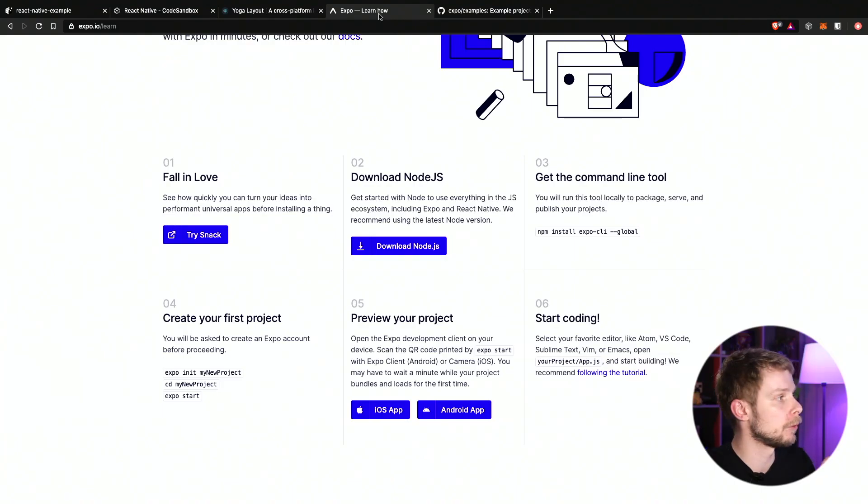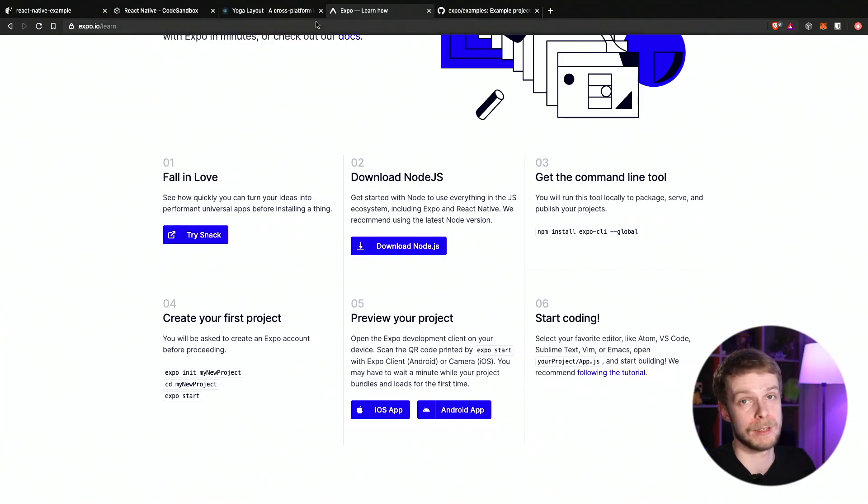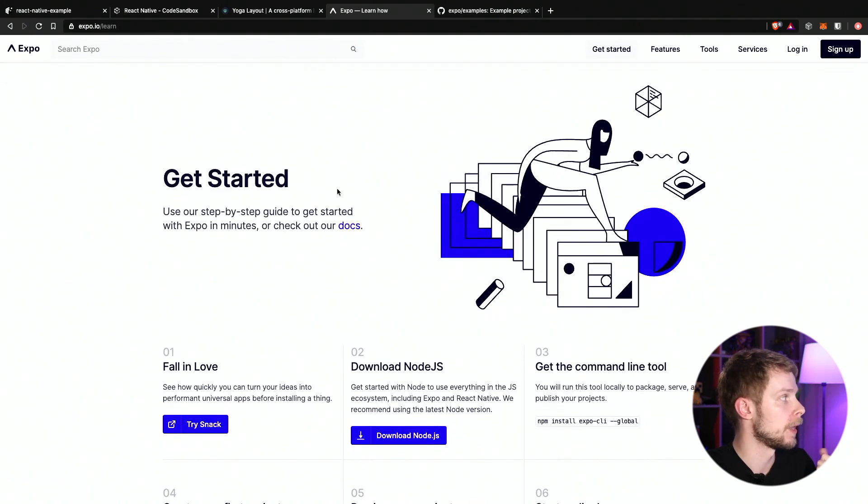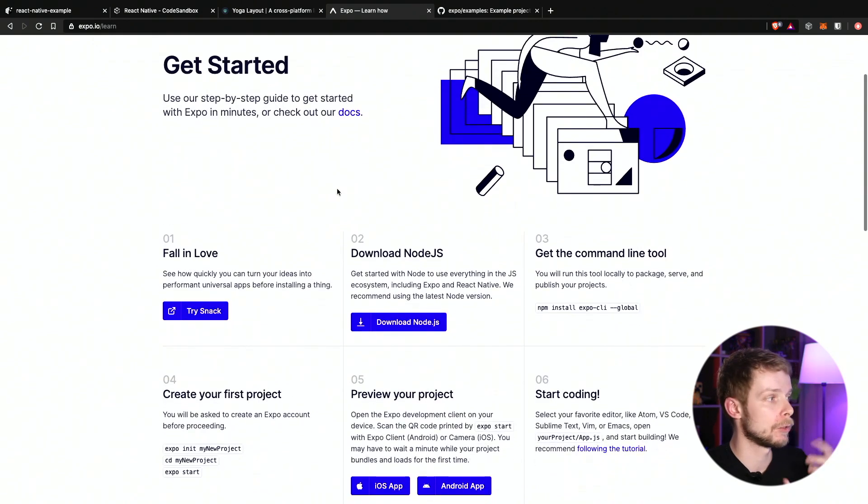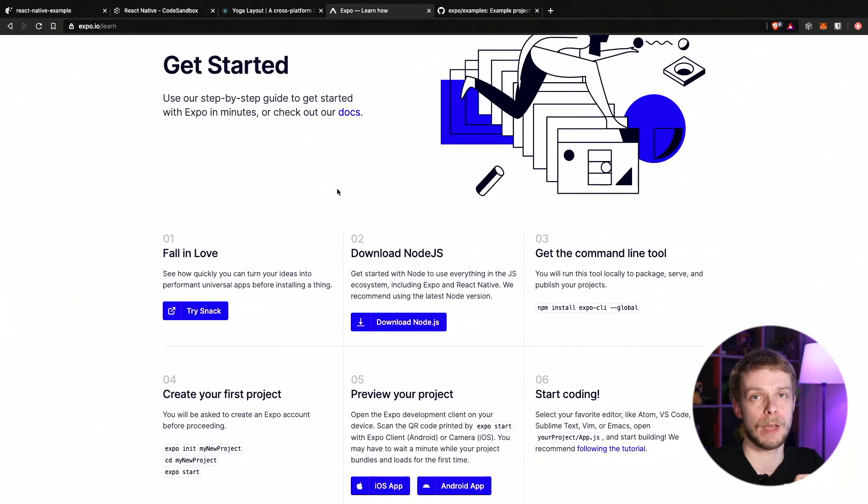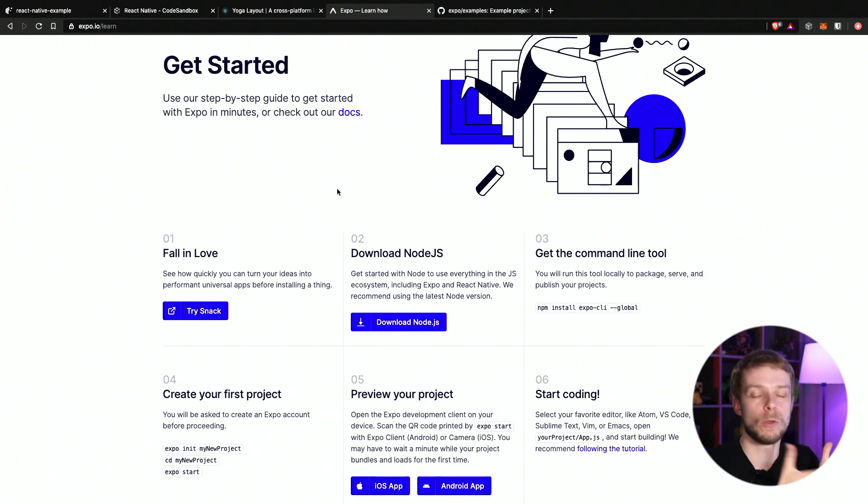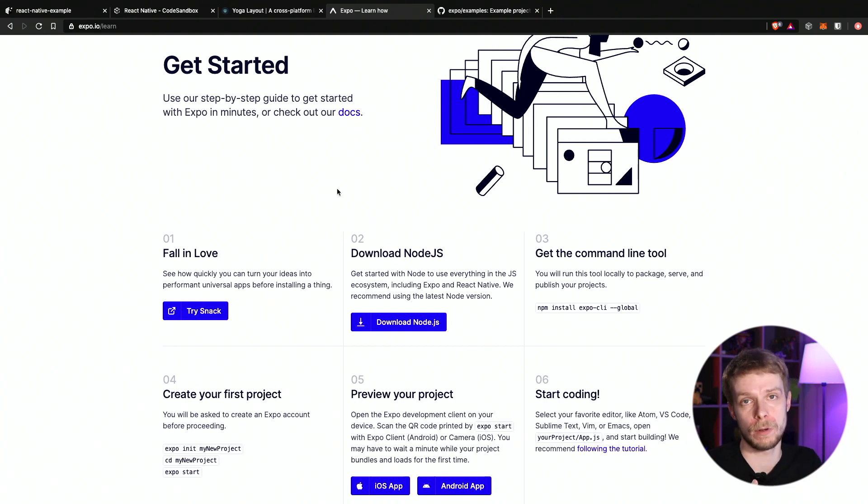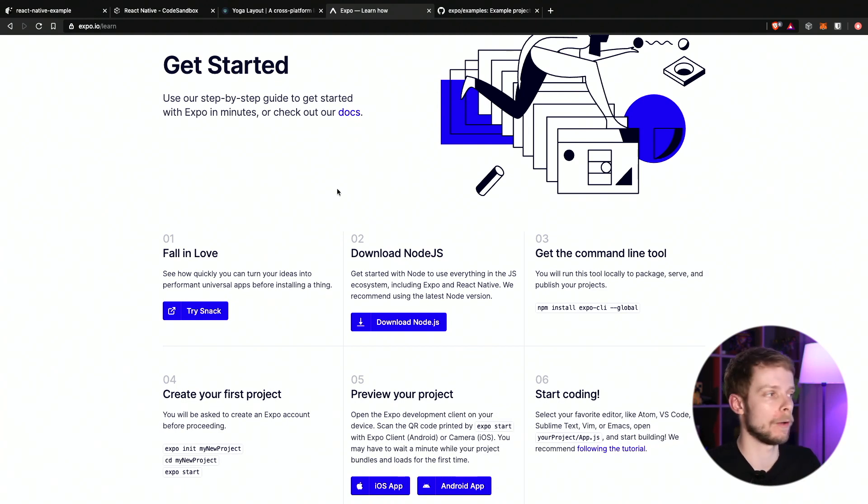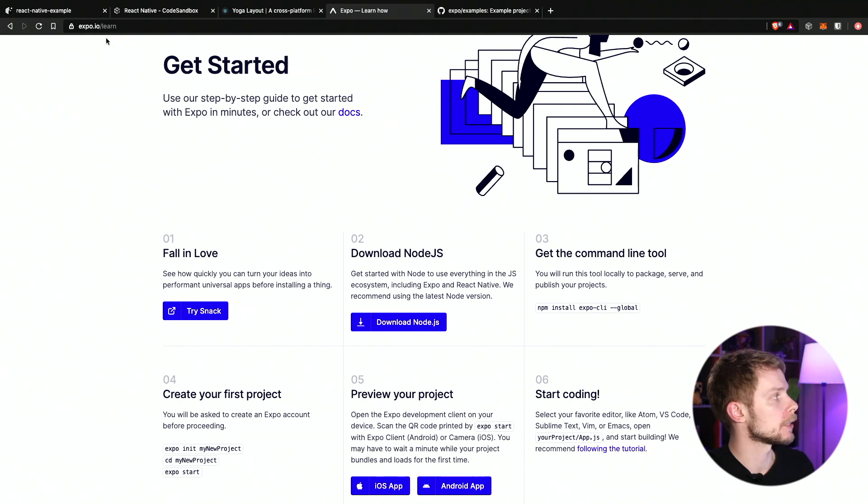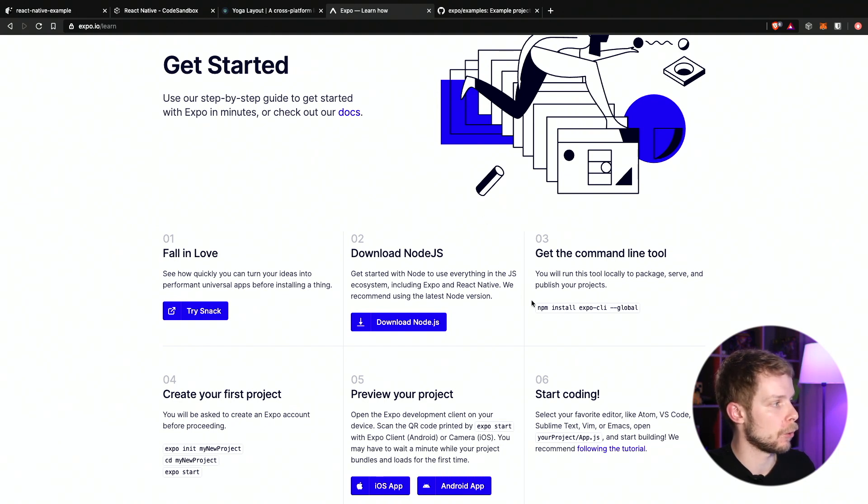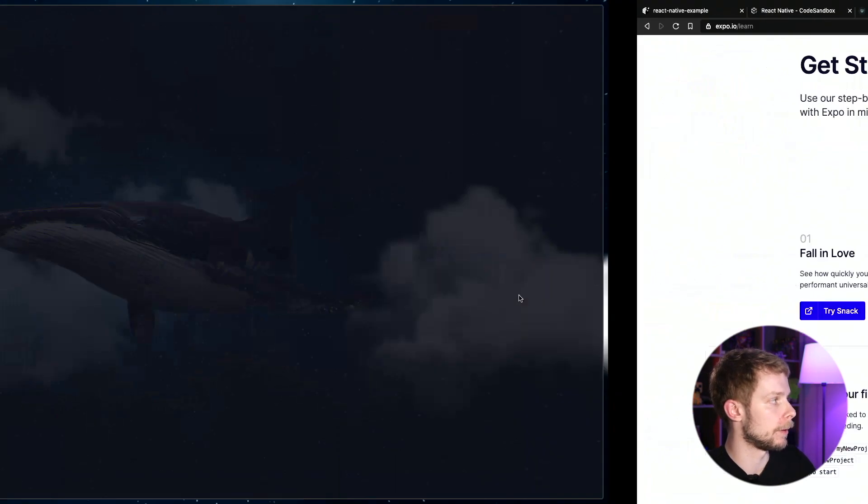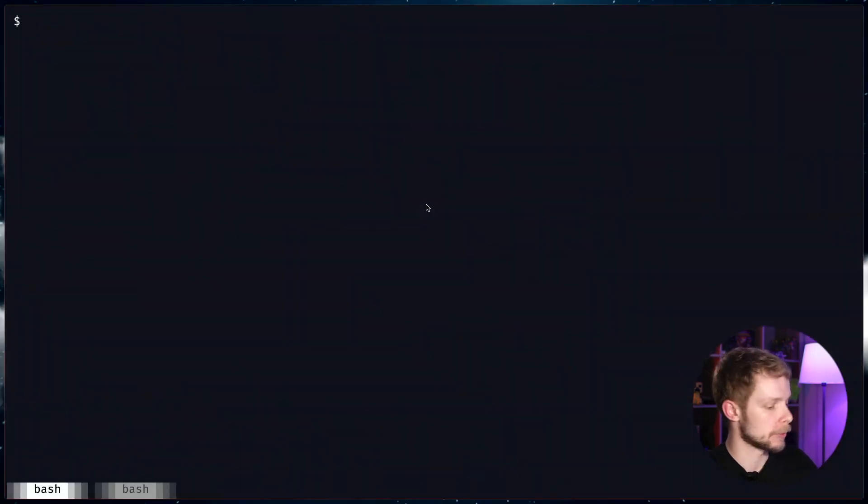So first thing I recommend you to install the Expo. Expo is a toolkit that allows you to develop React Native apps and then you don't even need to have the iPhone or Android. You can just run them in the emulator or even in the browser, which I'm going to show you now. So first step, go to expo.io and then copy this little script and then install expo global. This will install the expo command line tool.